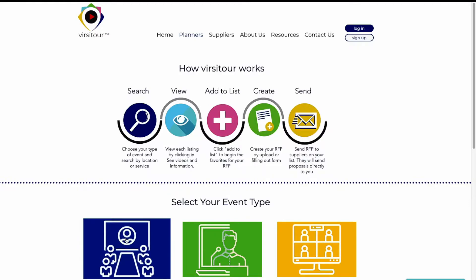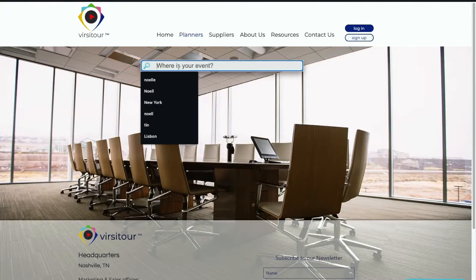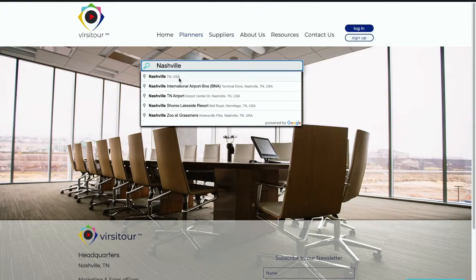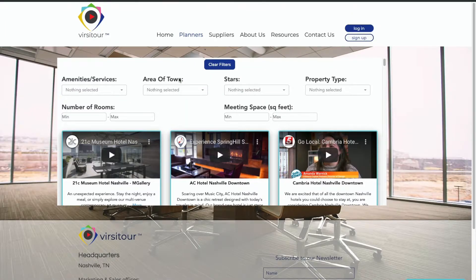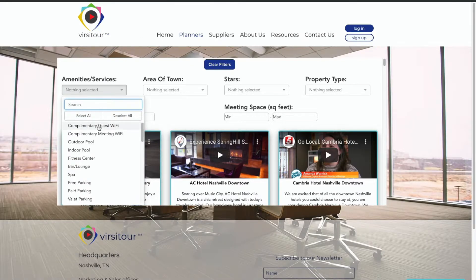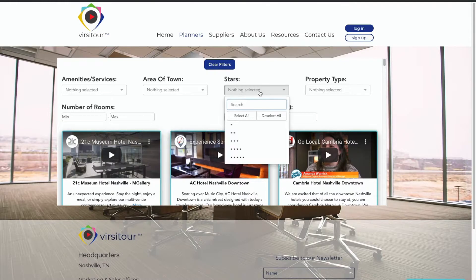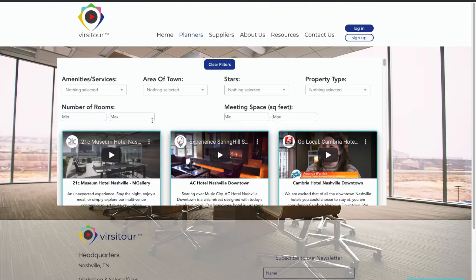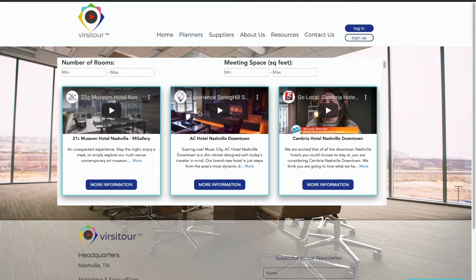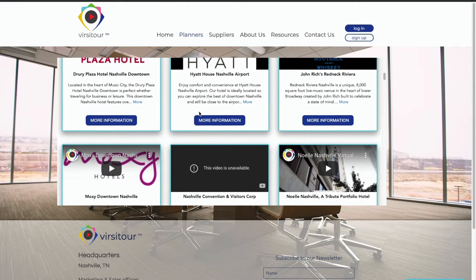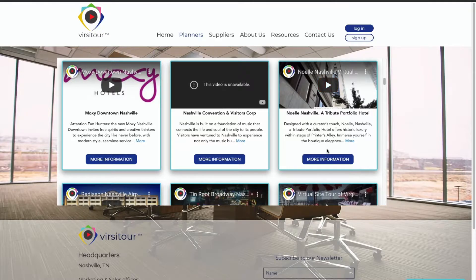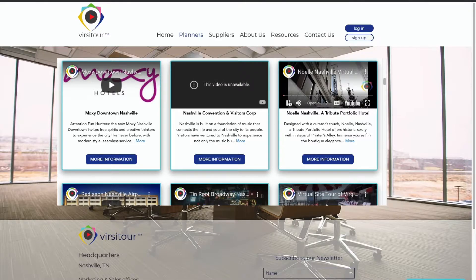Let's get started — we'll go through in-person. From here it will ask you where your event is. I will choose Nashville, which is our headquarters. All of the Nashville hotels and venues we have on the site will pop up. Use search filters by different types of amenity services, areas of town, star ratings, property types, or even number of rooms and meeting space by the square foot. Let's go into one of our premier hotels, the Noel. From here you can click in and watch the video without going directly in for more information.